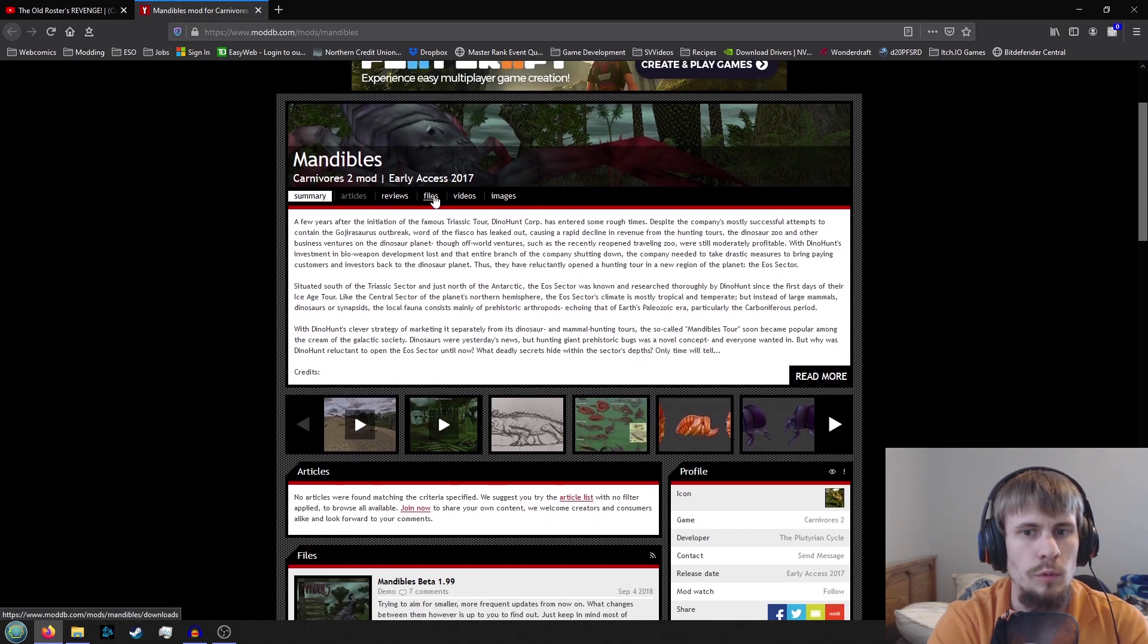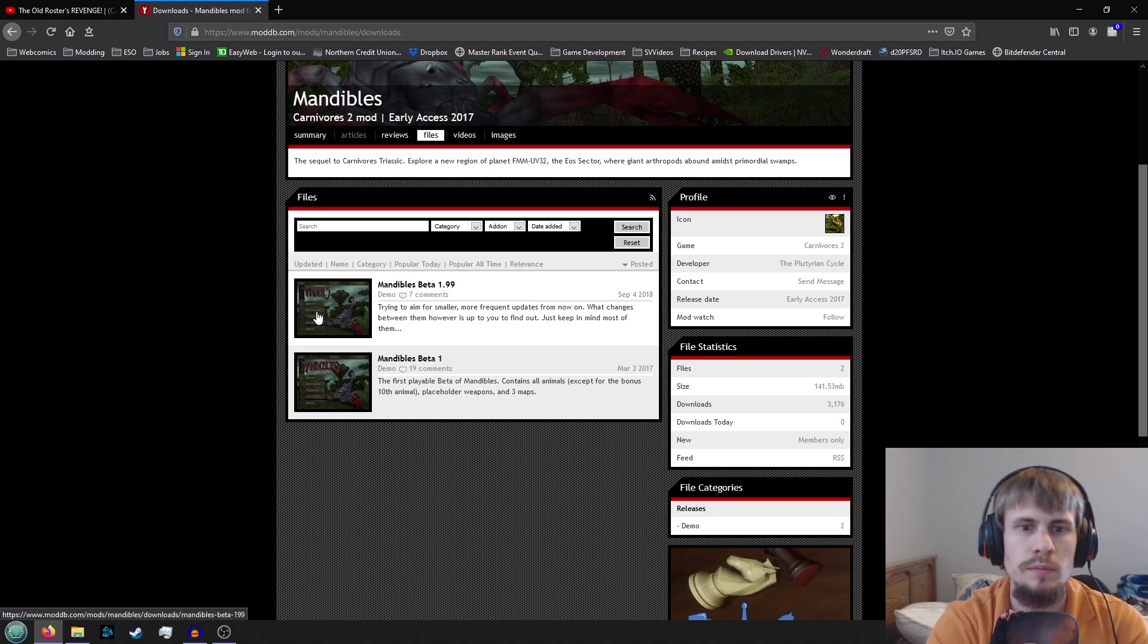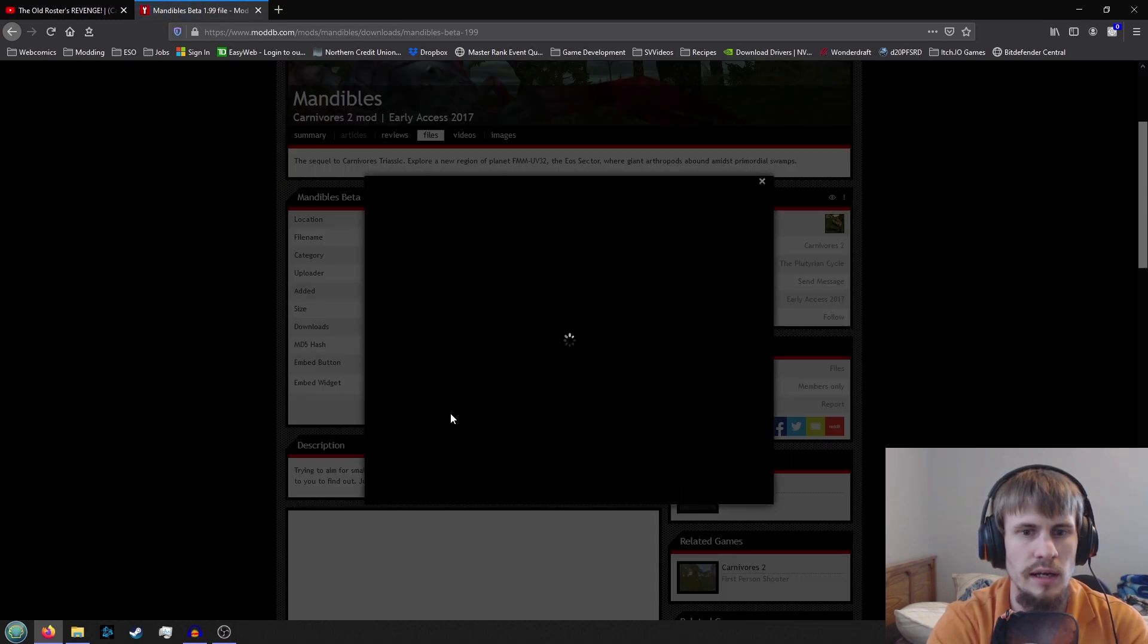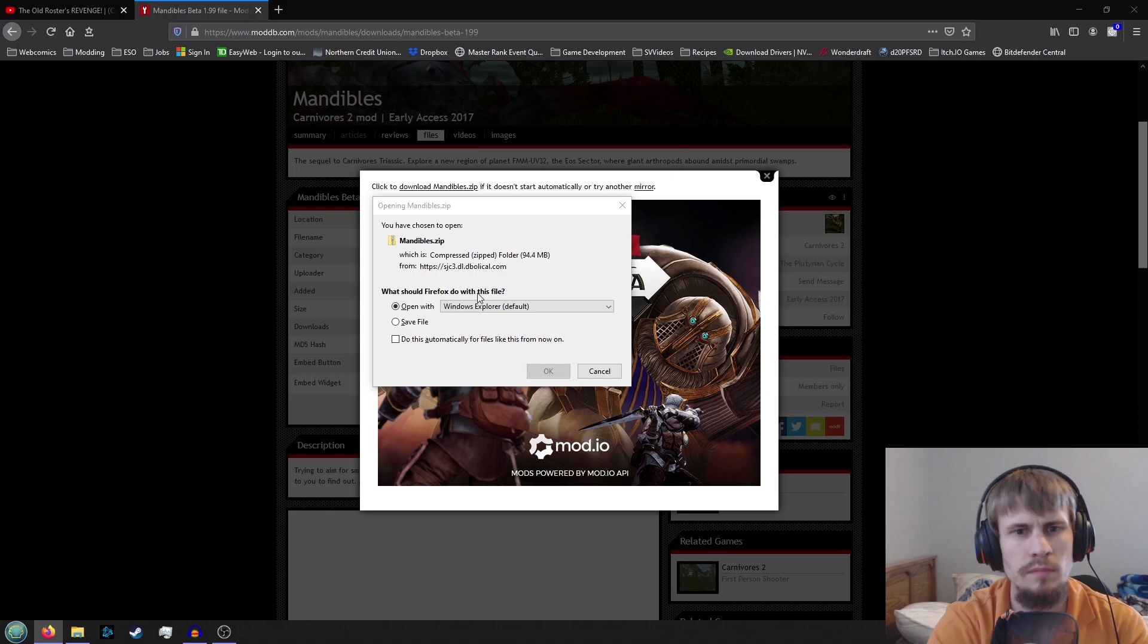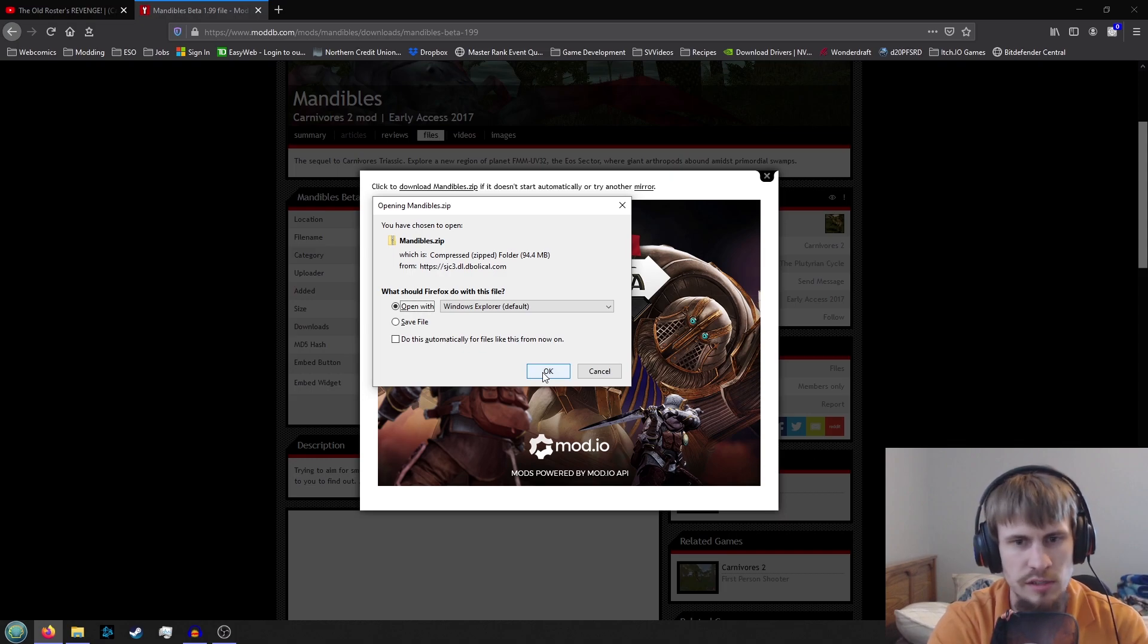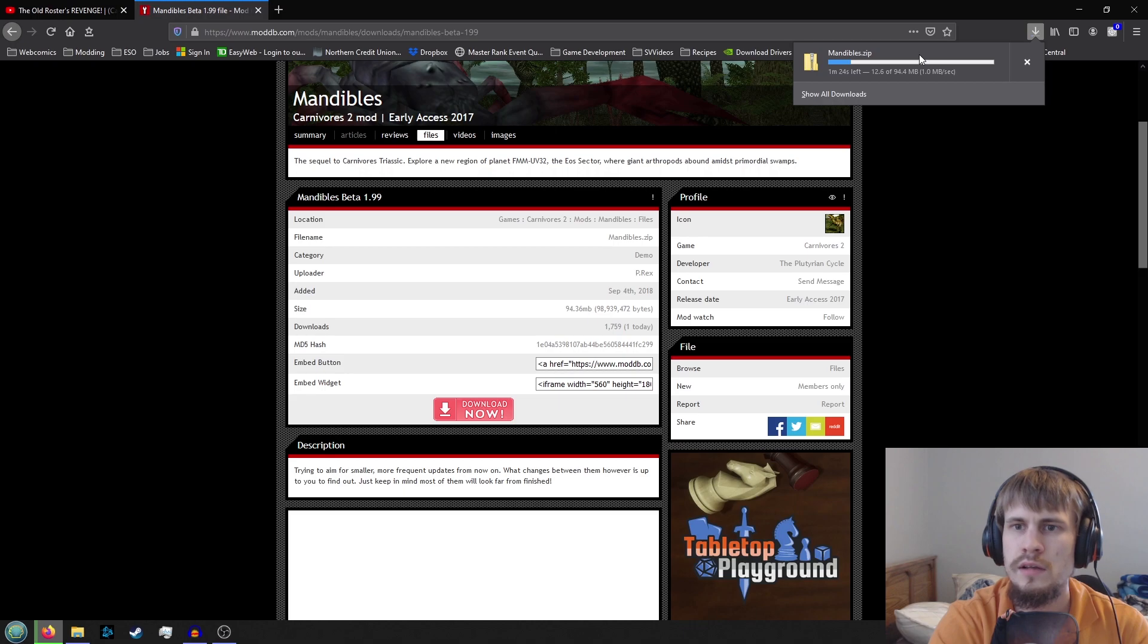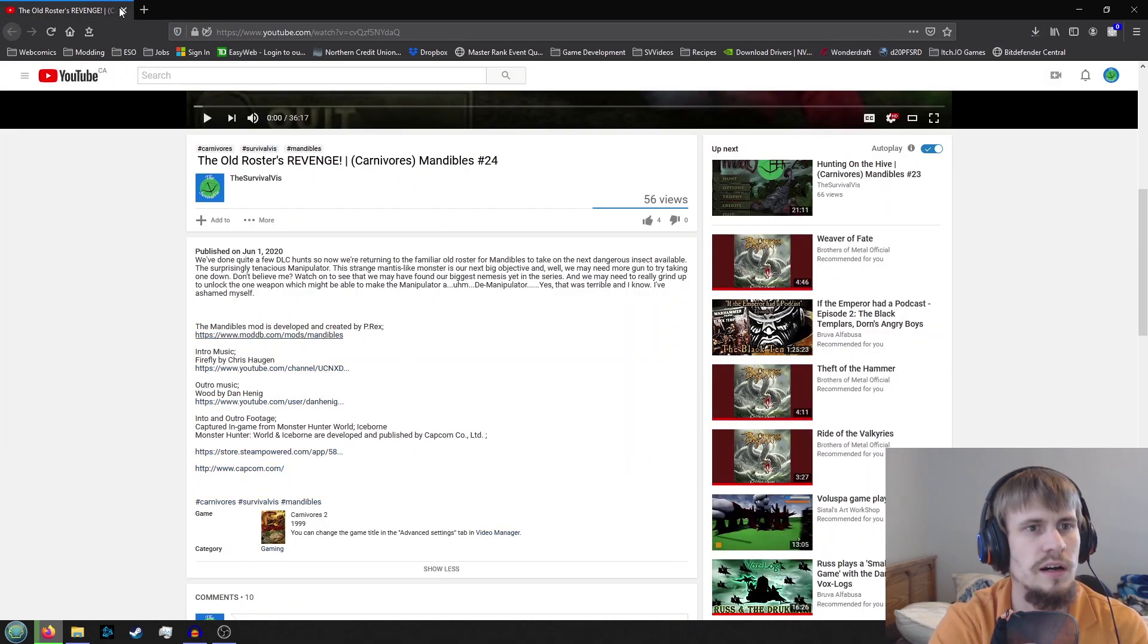Now what we'll want to do is go into files. We'll take the most recent, the beta 1.99. Just click on that. Download now. I usually just do the click automatically. And we'll do open with. I can't remember what program I really use to open this, but just open up the zip and let it download. So that'll just be about a minute or so. We can close that off.